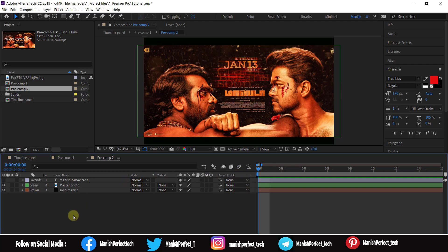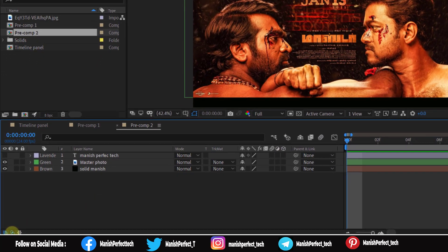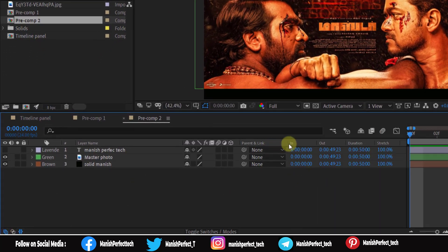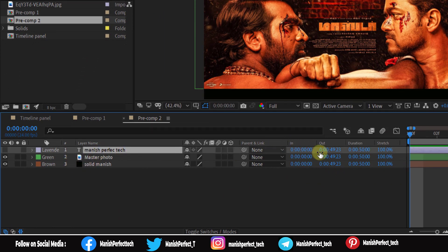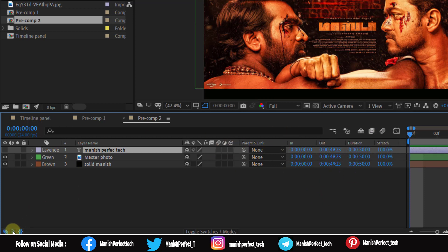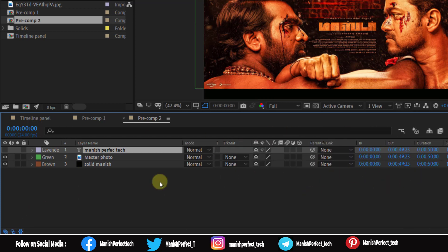If you click the duration option, you will see the duration for each layer. In this layer, you will see the In point, Out point, Duration, and Stretch information. You will see these options for each layer.